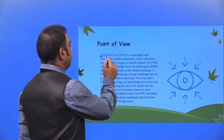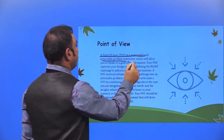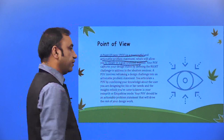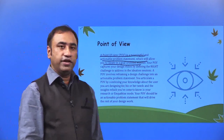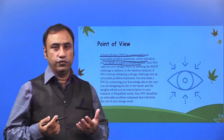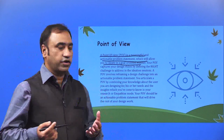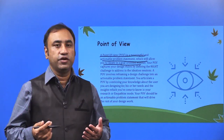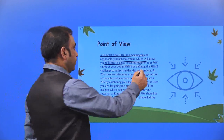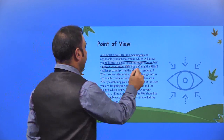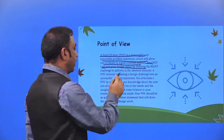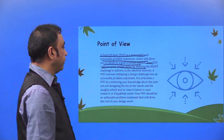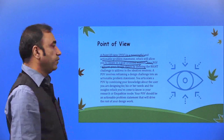Point of View. A point of view is a meaningful and actionable problem statement which will allow you to ideate in a goal-oriented manner. You will come down to a Point of View (POV) that will take you towards the direction of understanding a single goal problem. Your POV captures your design vision by defining the right challenge to address the ideation sessions. A POV involves reframing a design challenge into an actionable problem statement.